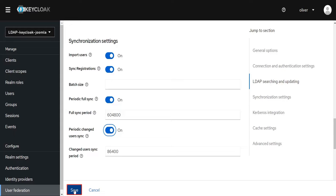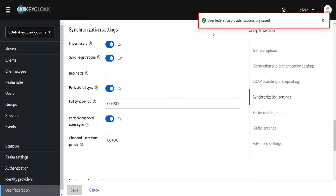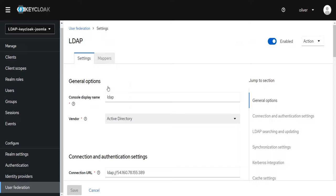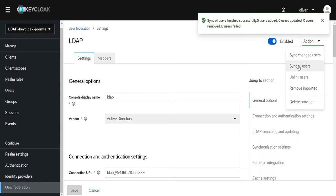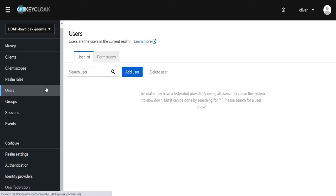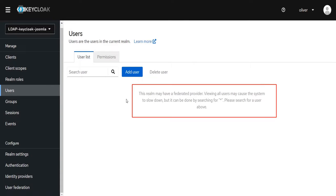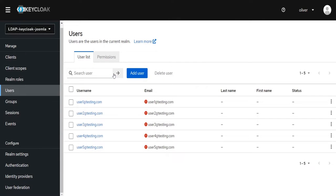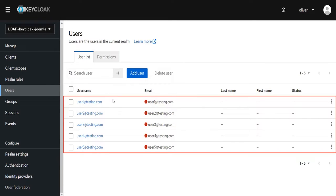Click the Save button. User federation provider successfully saved. Click on the LDAP section, then click on the Action dropdown. Click on Sync All Users — after clicking this, all your users from the Active Directory will be created on your Keycloak server. In our case, all 5 users from the Active Directory are created in Keycloak. Click on Users; as we have enabled user federation, you will see a message saying the realm has a federated provider. To search for your users, enter an asterisk (*). We can see that all 5 users are created successfully.